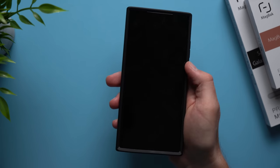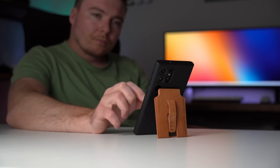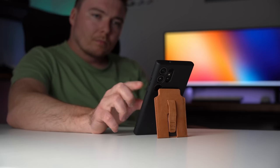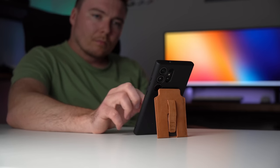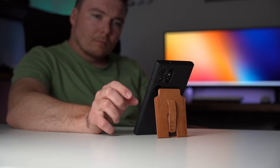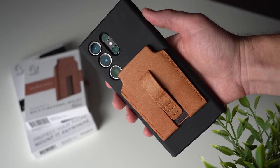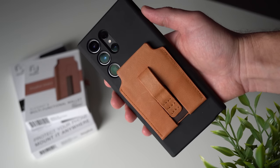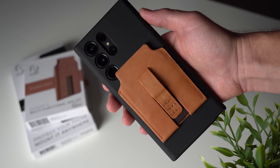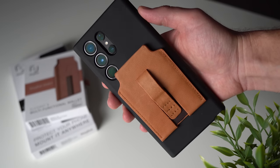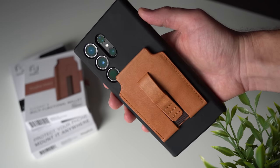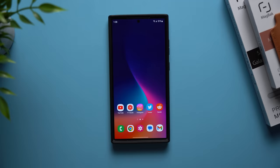You can even take it another step further. You can prop the wallet up to act like a stand. To learn more about Mag Back or pick one up for yourself, be sure to check out the links in the description below.